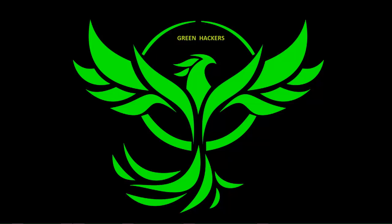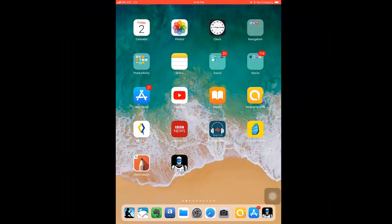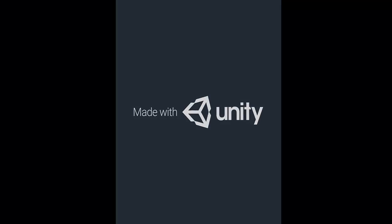Hello, this is the program manager. This address is the link in the video. This is the link in the video.